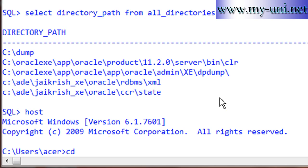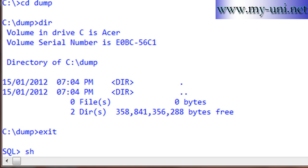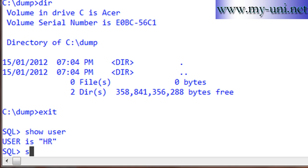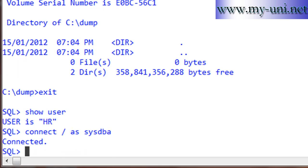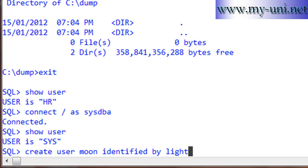If I go to the host operating system and go to the dump folder, you'll see that at the moment it does not have anything — I've deleted everything that was in there. We'll go back to SQL*Plus. The current user is HR. We'll connect as SYS. Show user — user is SYS. We'll create a new user: CREATE USER moon IDENTIFIED BY light.